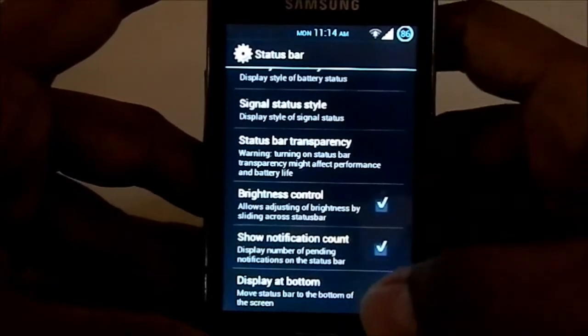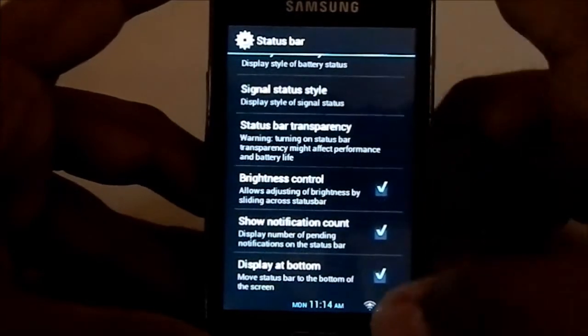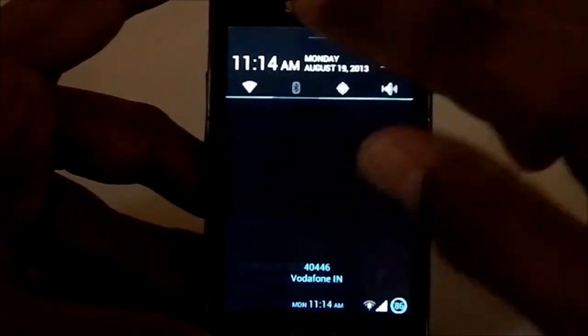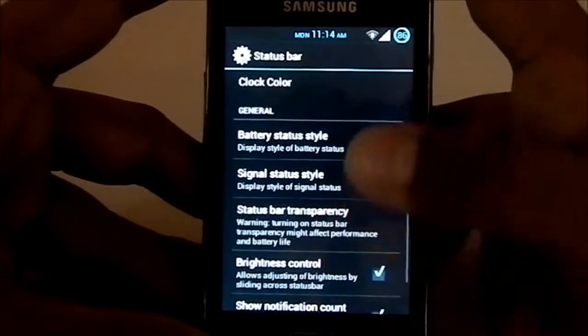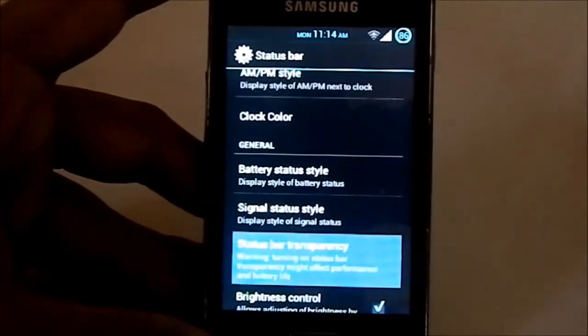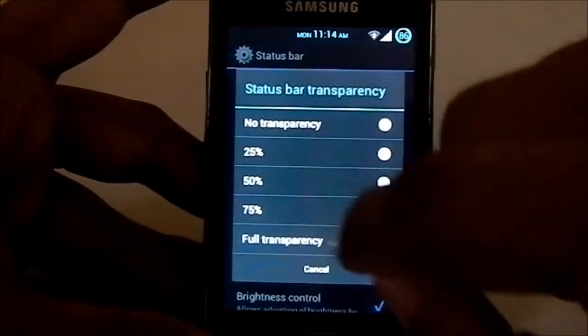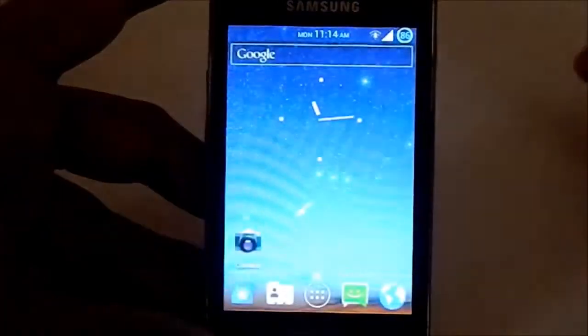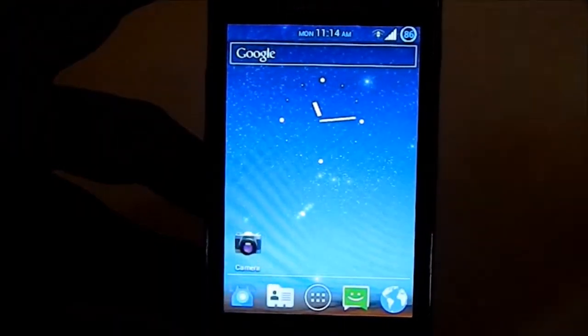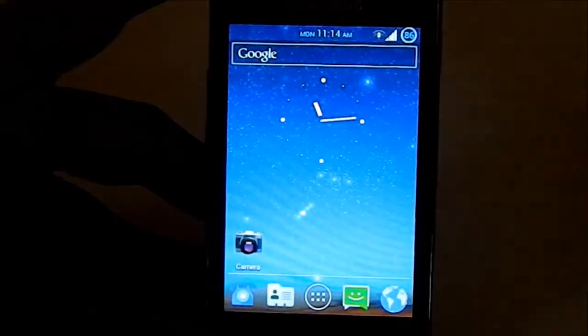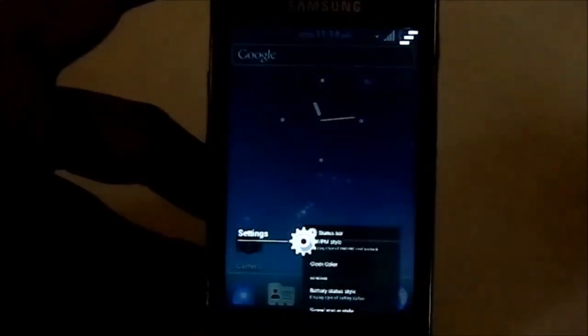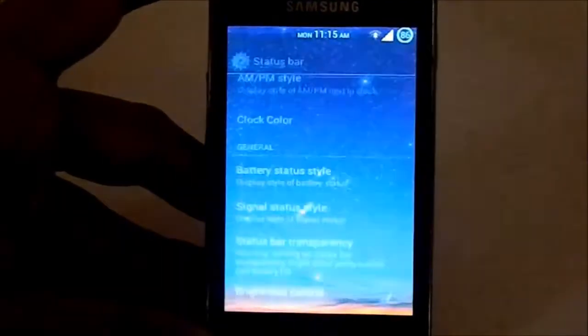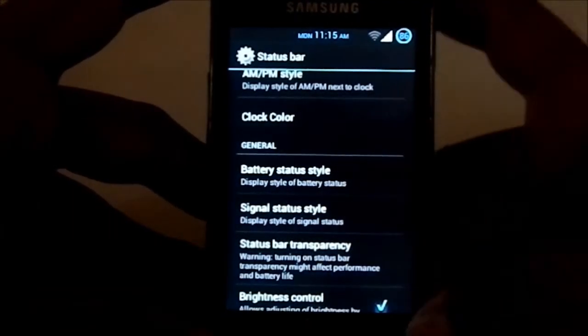Display at the bottom: you can have this thing at the bottom, that's pretty neat again. All of these settings. Status bar transparency: that's pretty neat. It's at full transparency now, as you can see, it is fully transparent. So you can have it fully opaque or whatever you want.